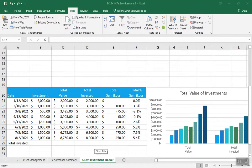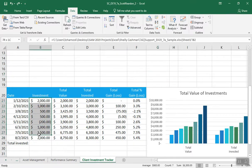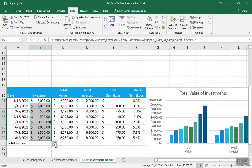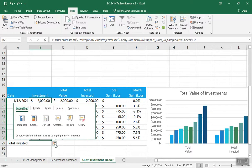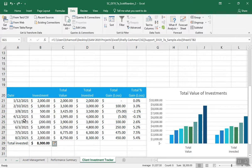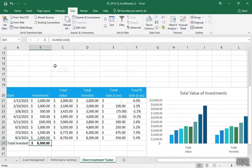In cell B29 we're using the quick analysis tool. I'm going to select B21 through B28. We select that range — the quick analysis tool button is right here. It says you want to do a total quick analysis total. I want to do a sum. And that's pretty much all it is — it just puts a sum command down there for the data.